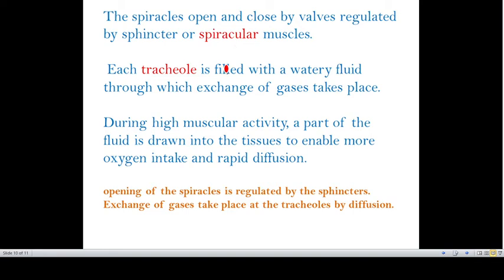Each tracheole is filled with a watery fluid through which exchange of gas takes place. During high muscular activity, a part of the fluid is drawn into tissue to enable more oxygen intake and rapid diffusion. The opening of the spiracle is regulated by sphincters, and exchange of gases takes place at the tracheoles by diffusion.